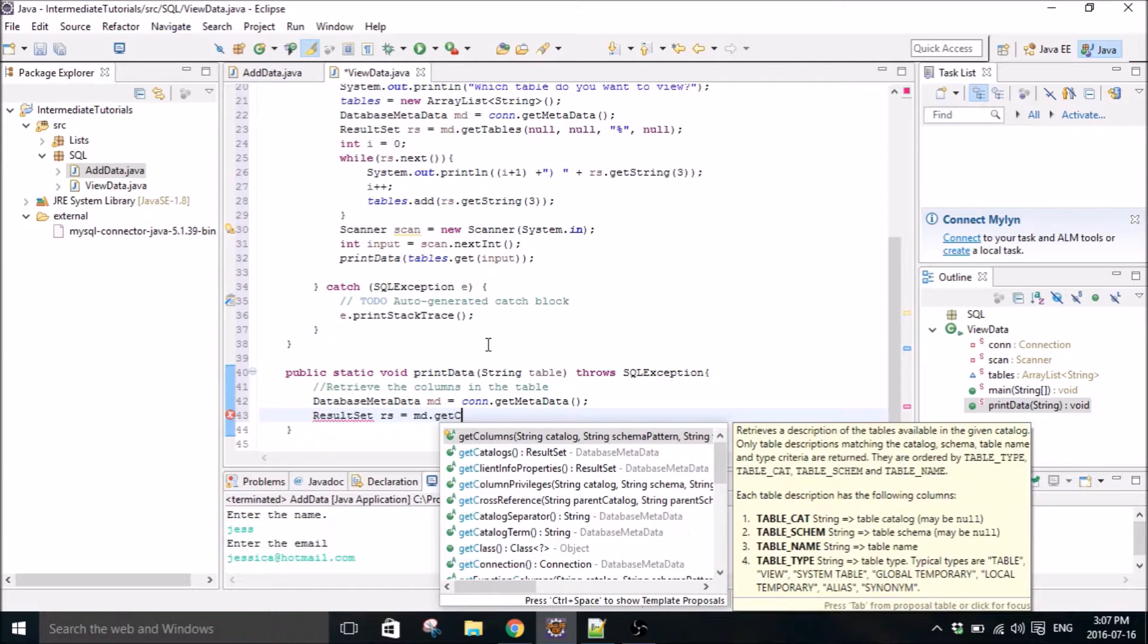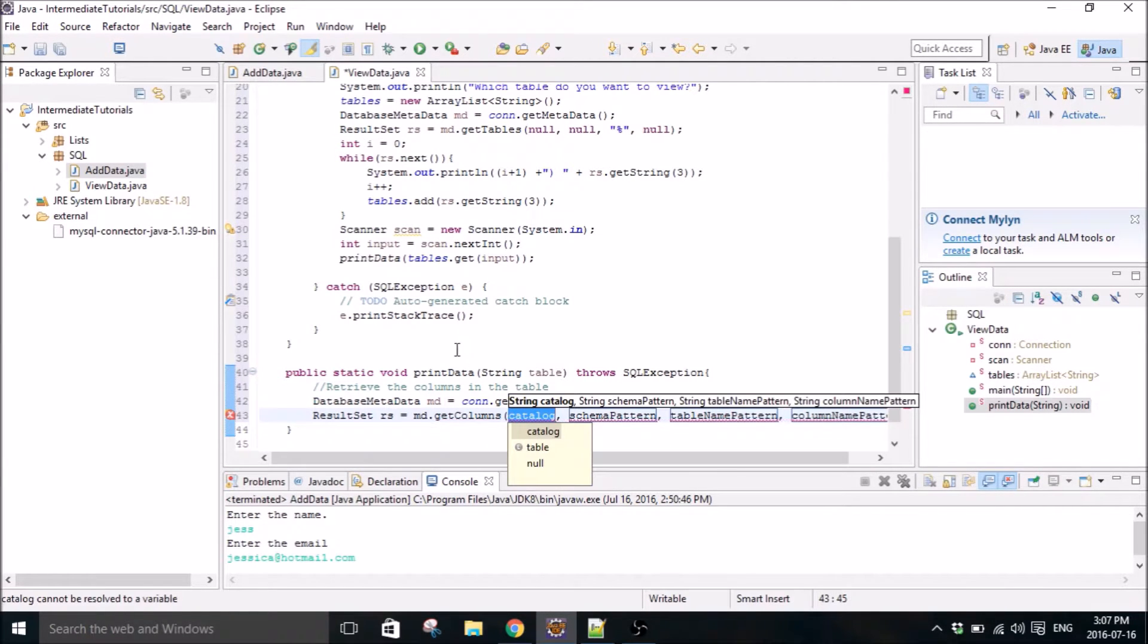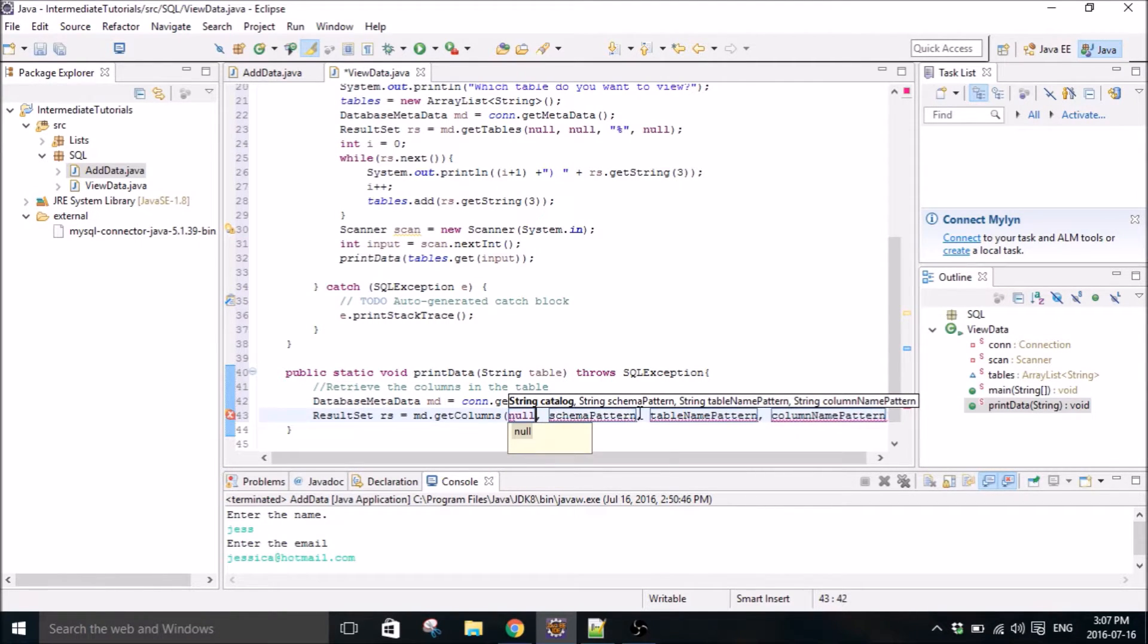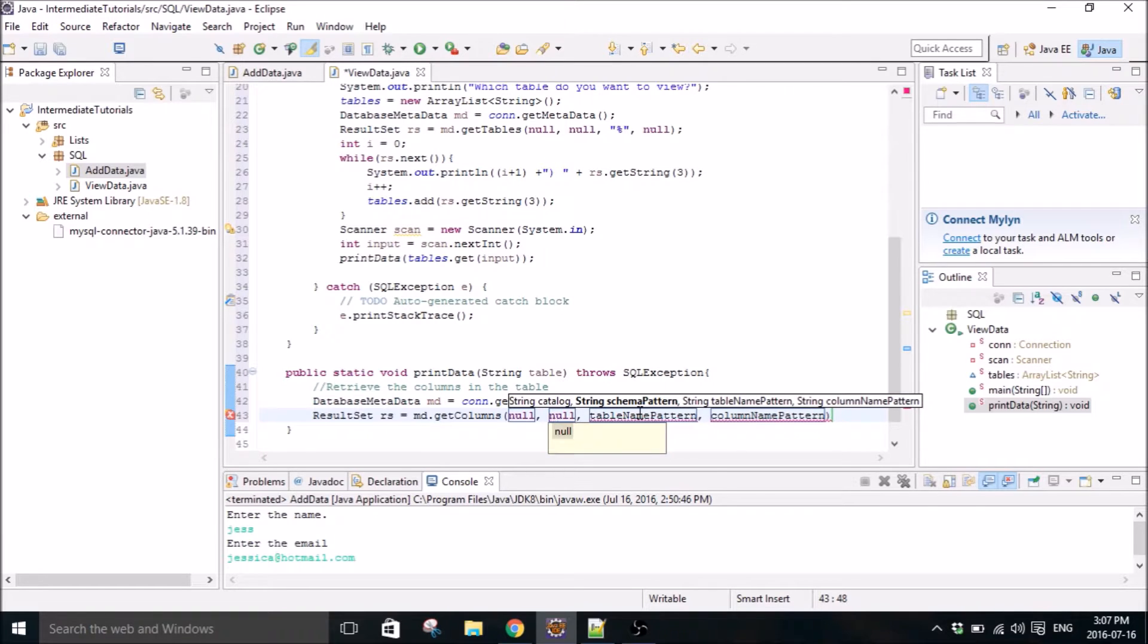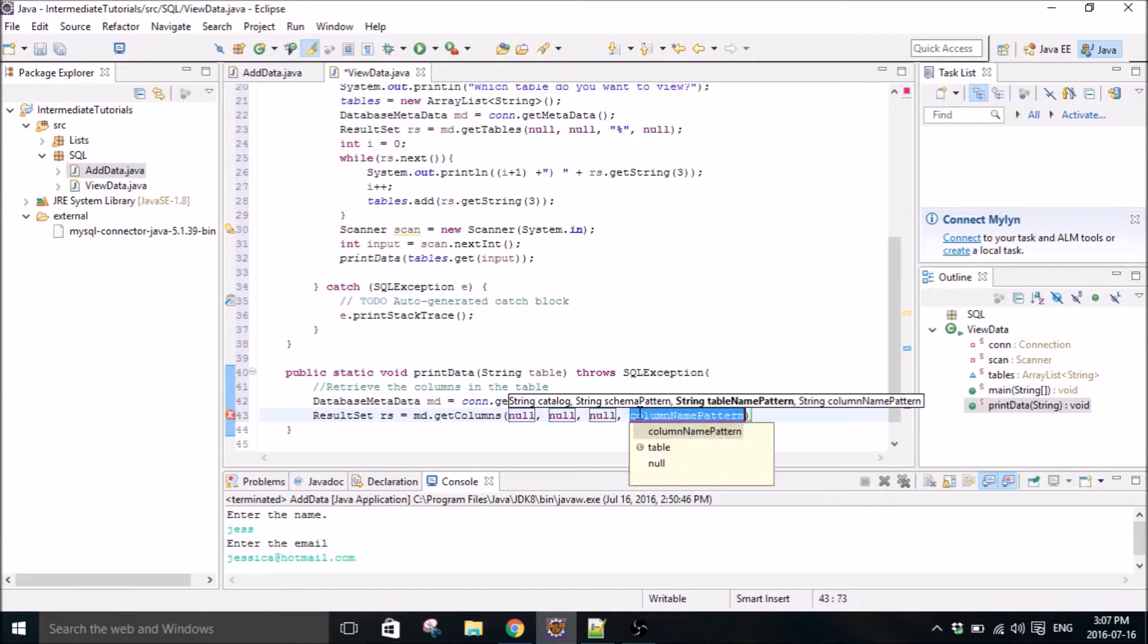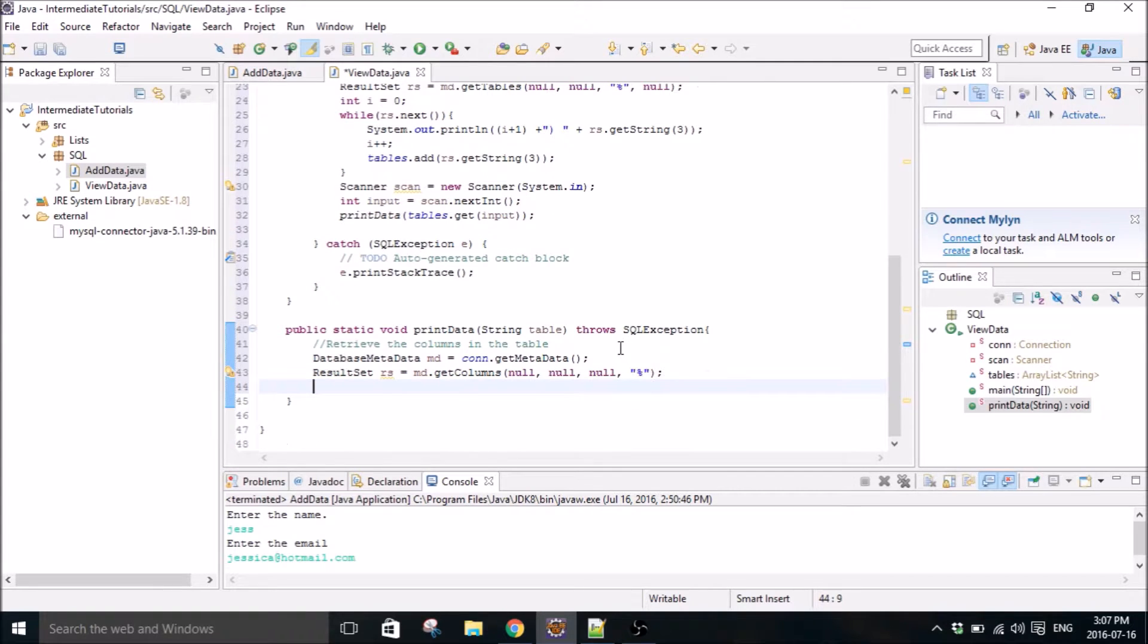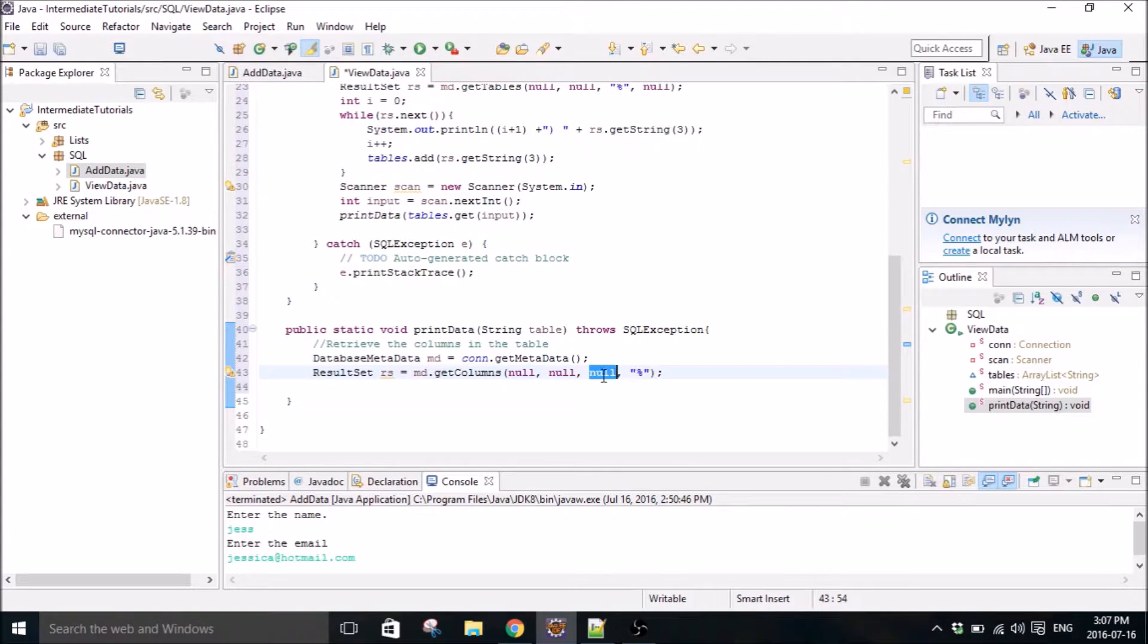So database metadata MD, let's call it get metadata, and need a result set. Now we're going to use another one of the methods in that documentation. But this time we're interested in the columns. So the columns of the table. So we're going to put a null here and we're going to do a percent sign here.